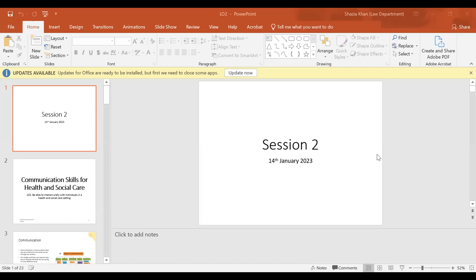Good morning everyone. So yesterday we did Session One, which was Learning Outcome One. Today we're starting Session Two.